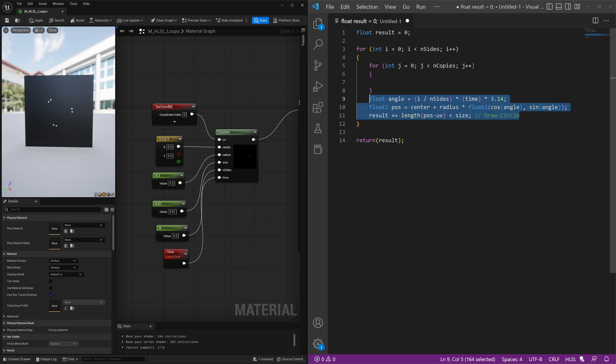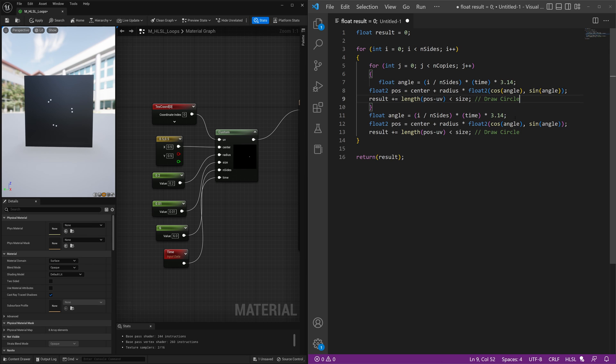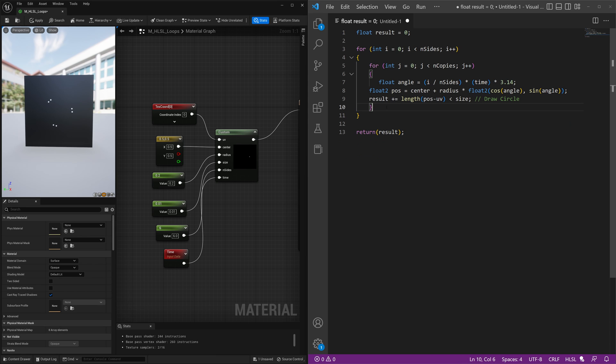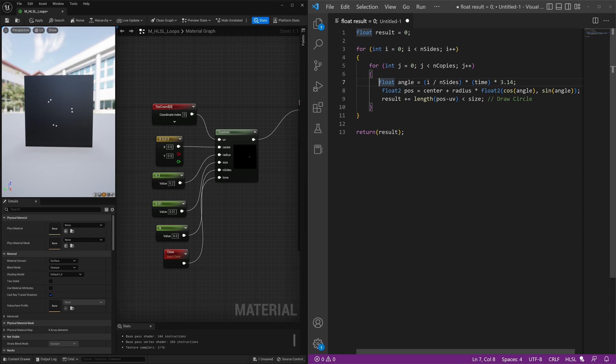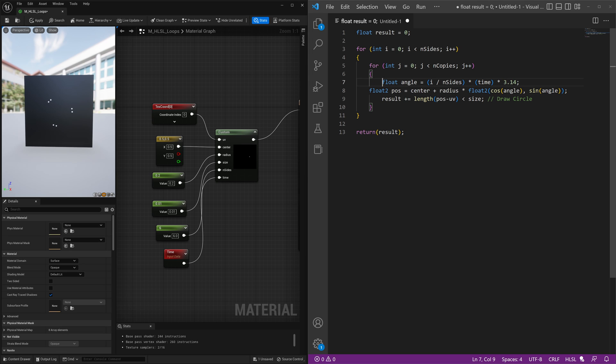and we'll add all of our current code into there. So like this, make sure that all our spacing and everything is good.